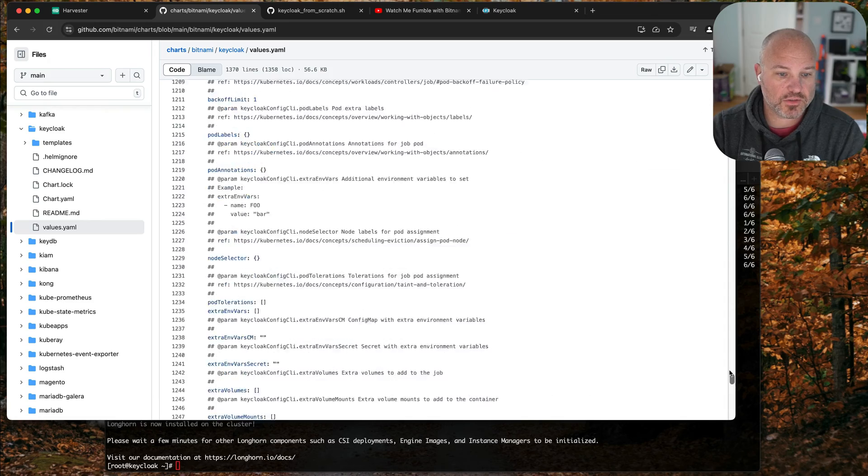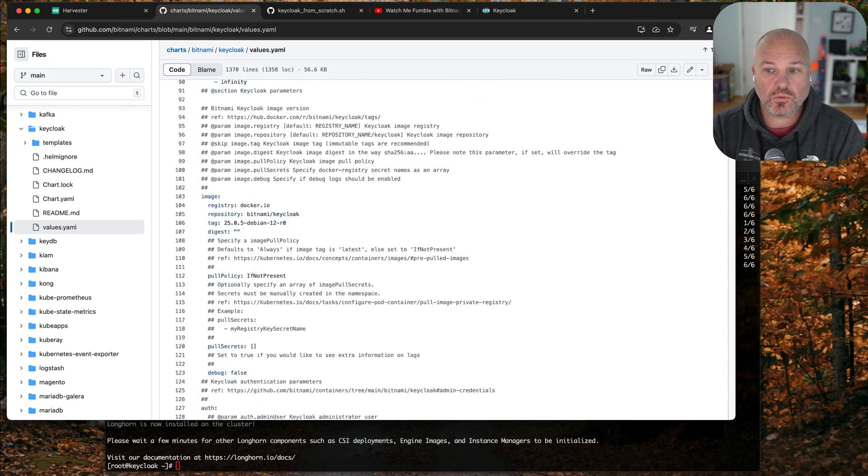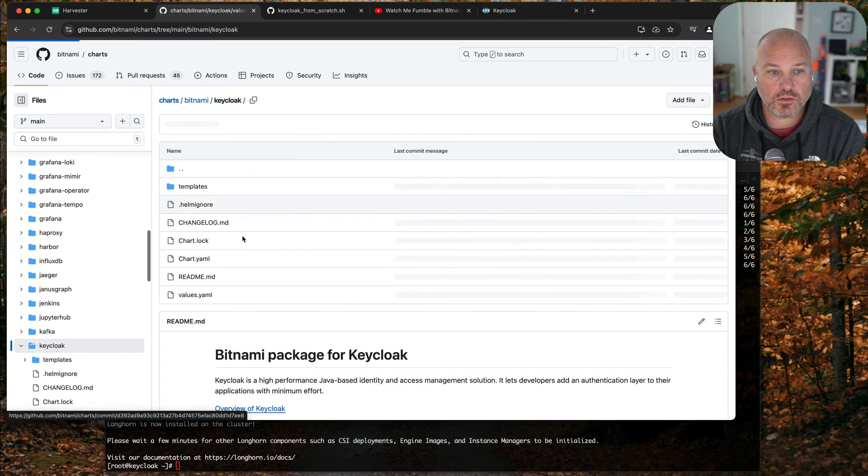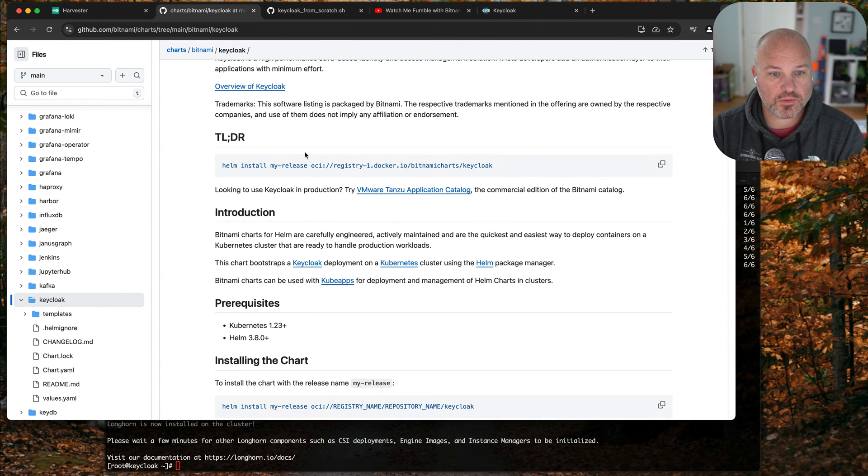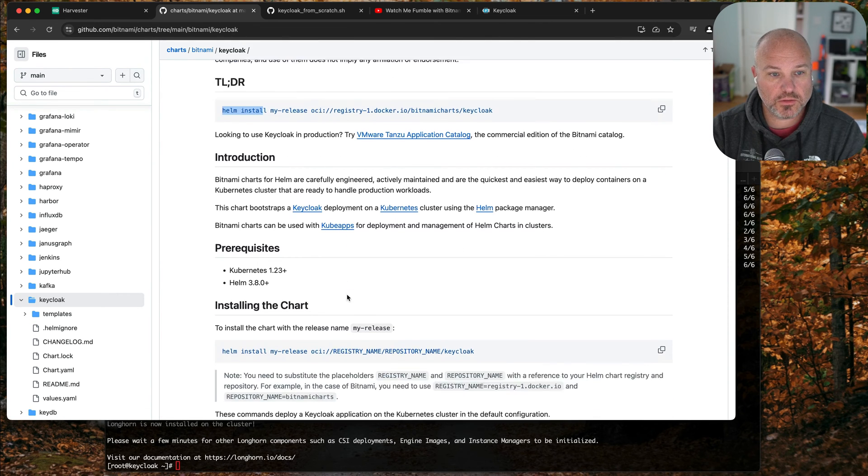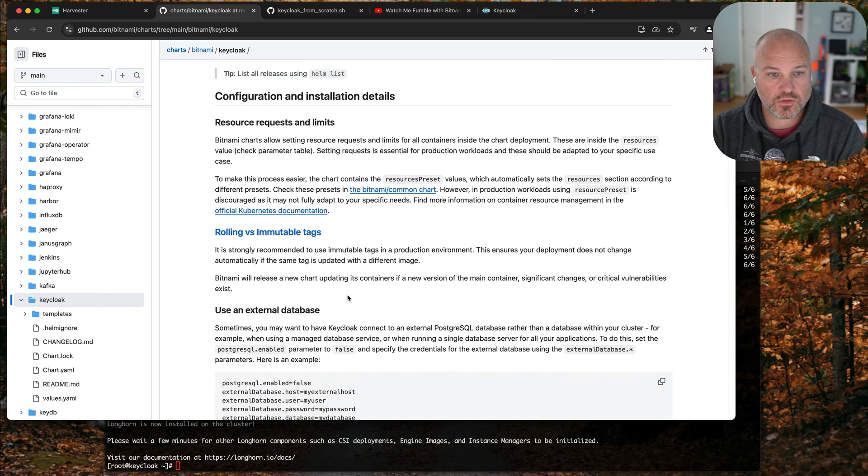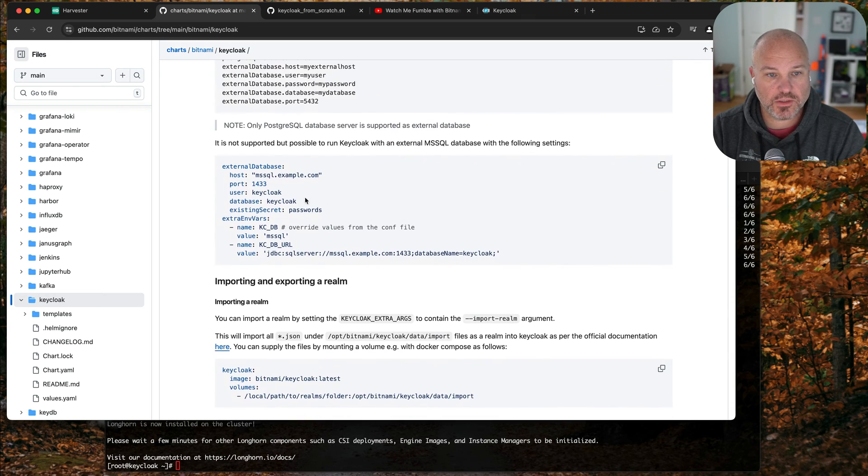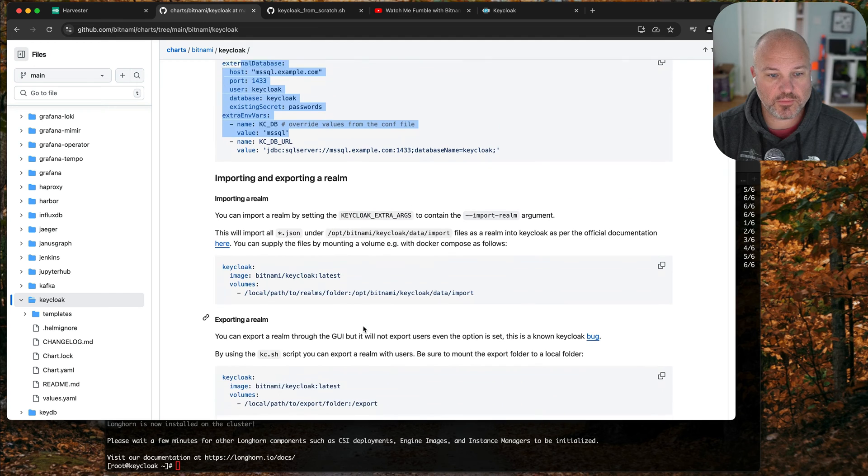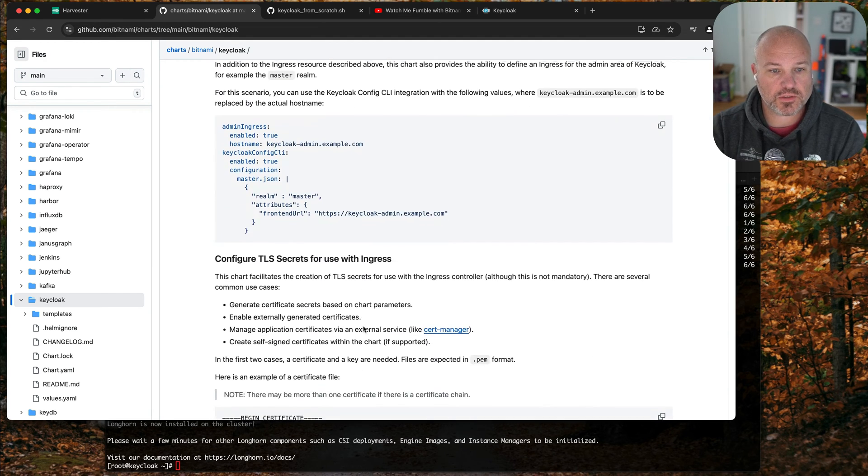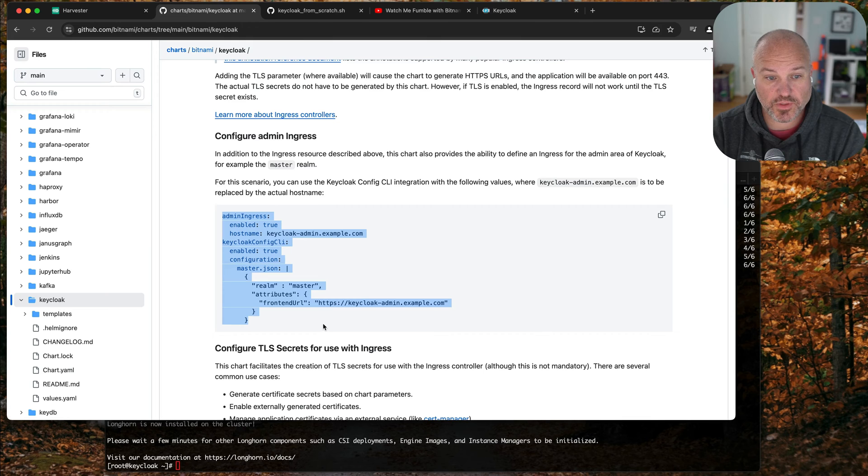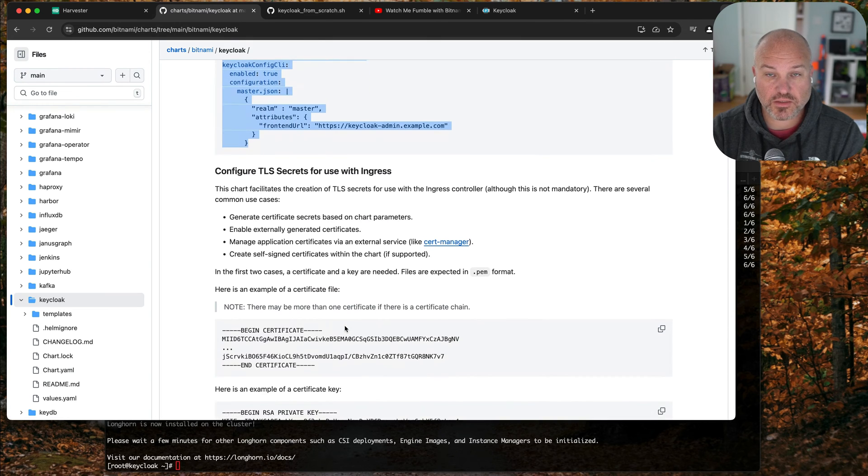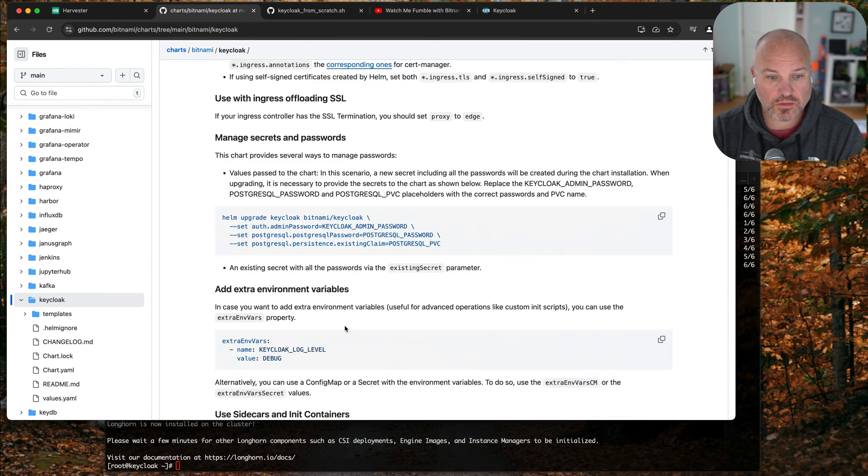Typically they'll have a quick start. It says here there's the TLDR how to install, configuration, if you're using external database, importing realms, configuring ingress. I started from this one because I didn't necessarily want admin ingress, I just want ingress.